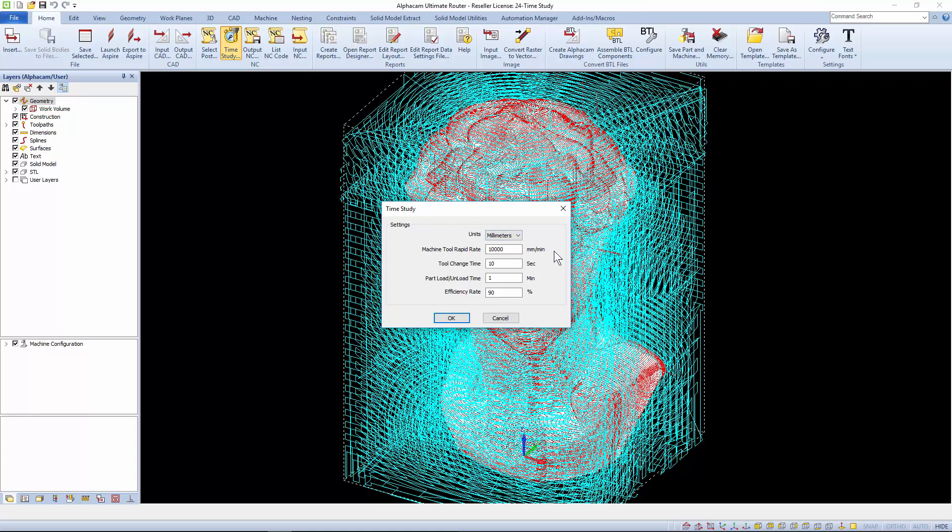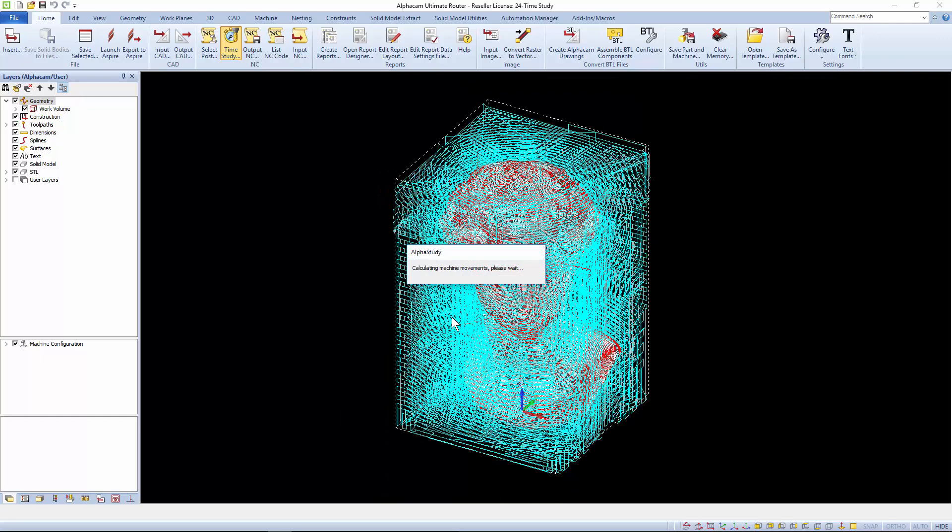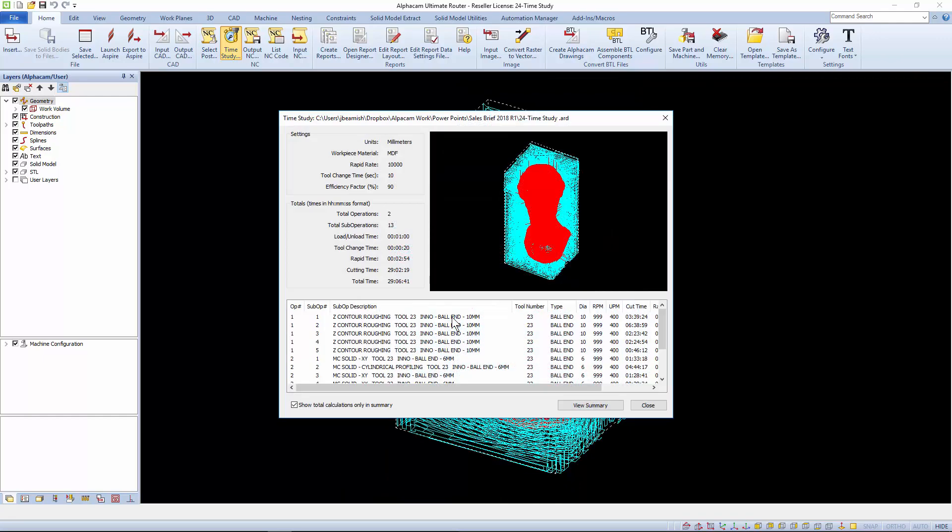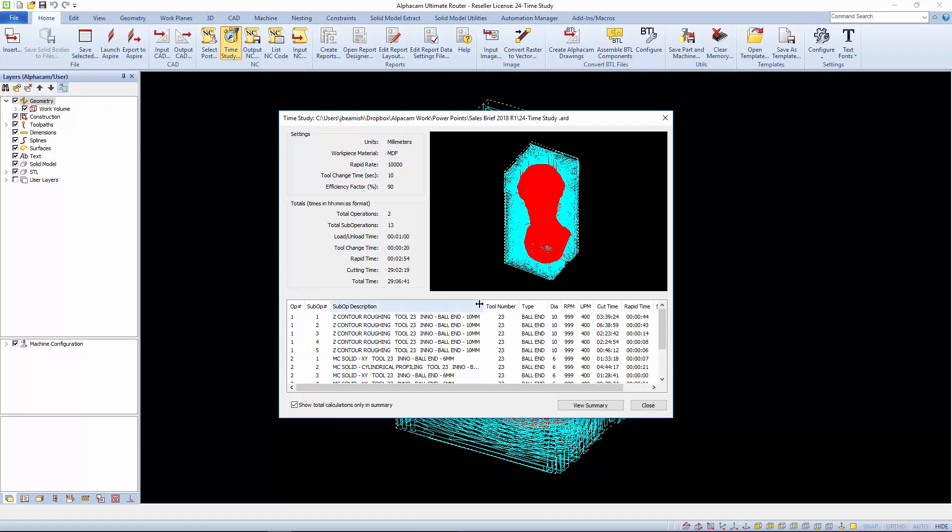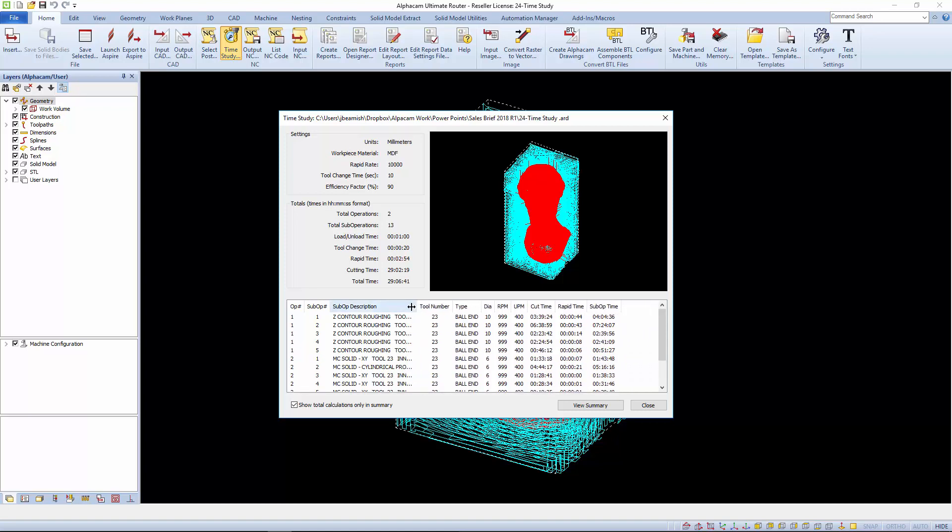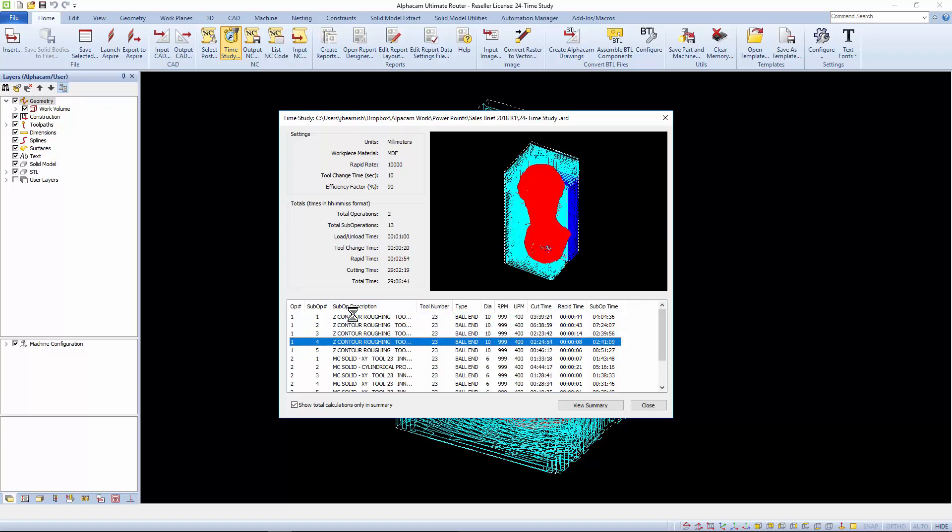Rapid rate is taken from the selected post and can be changed if needed. And then there's tool change time, part load and unload time and efficiency rate which is often reduced for complex toolpaths with a lot of changes of direction that might prevent the machine reaching the programmed feed speed. It gives machining times instantly for even the largest of programs. And the ability to scroll through with graphical feedback checking the times of individual operations.